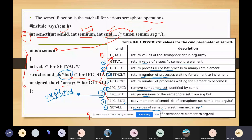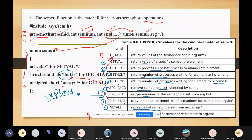The eighth command is GETZCNT, which returns the number of processes waiting for the element to become zero. The semaphore value can be incremented, decremented, or become zero, at which point the process goes to the sleep state. This returns how many processes are waiting to become zero — processes that don't want to use any resource further and are done with all their work.